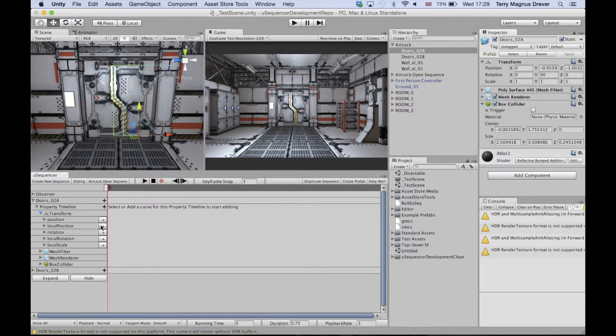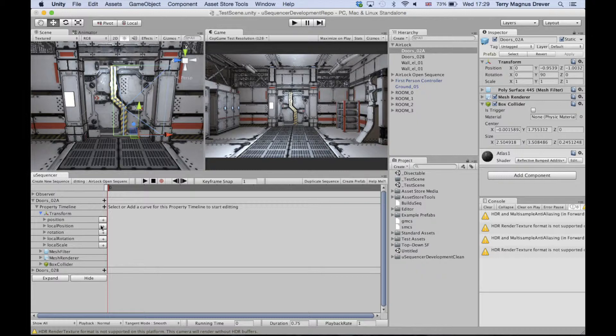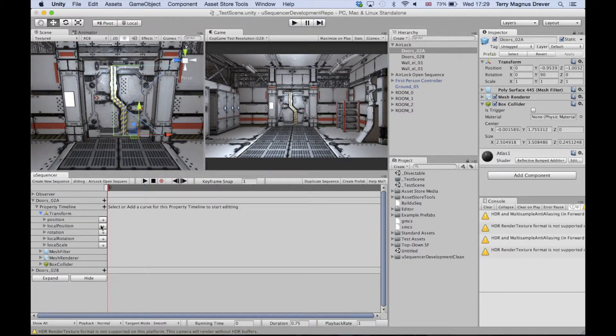It's generally always a good practice to animate local position and local rotation instead of position and rotation. Since you'll be reusing the sequence and you always want your doors to animate with respect to a common parent, you should use local position here also.